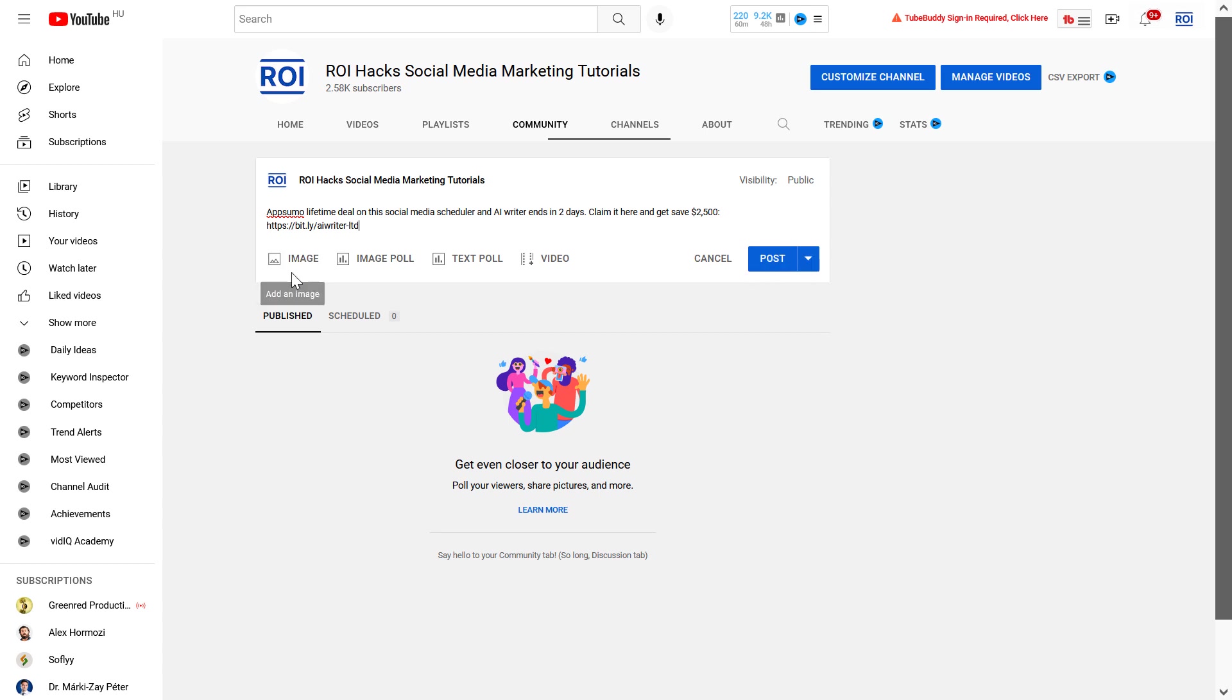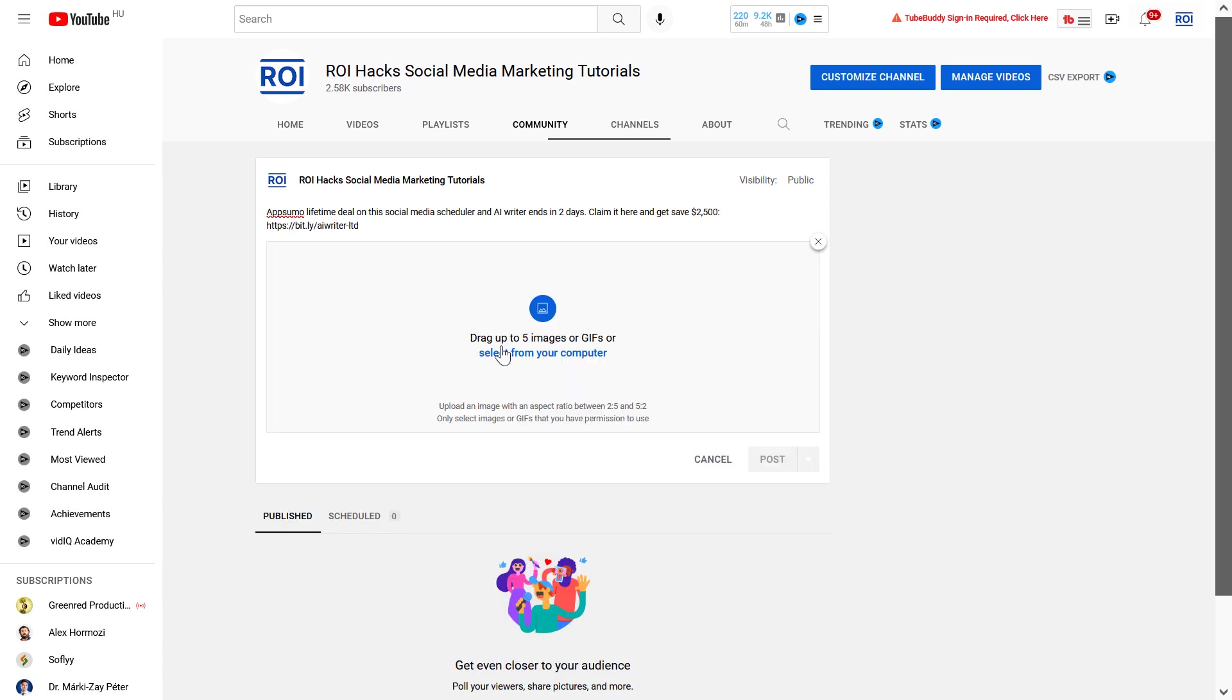But as a best practice, I would also recommend always adding an image to the community post, as the reach is likely to be higher because of the image. As you can see, you can upload up to five images or GIFs to this community post.